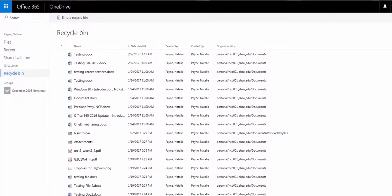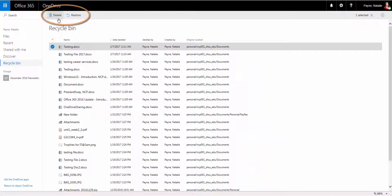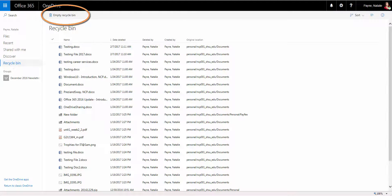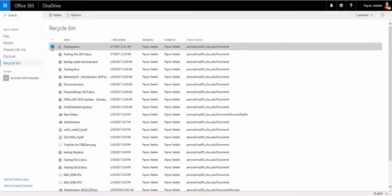Options for items in the Recycle Bin include restoring the file, deleting the selected file, or emptying the Recycle Bin. The items in the Recycle Bin count toward the 1TB of storage in OneDrive.